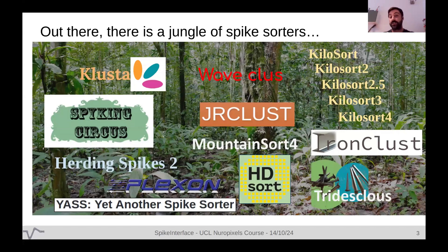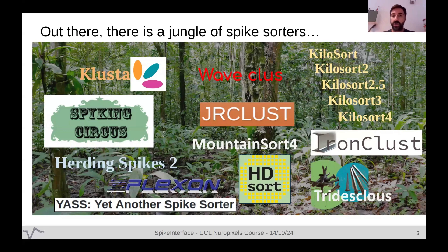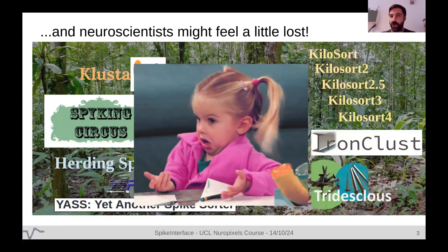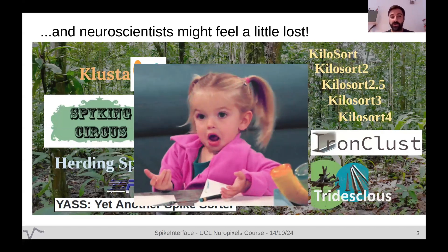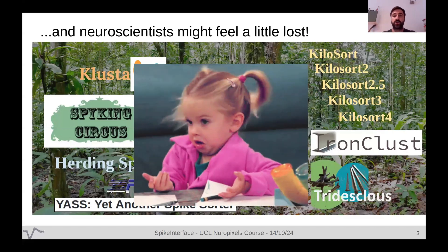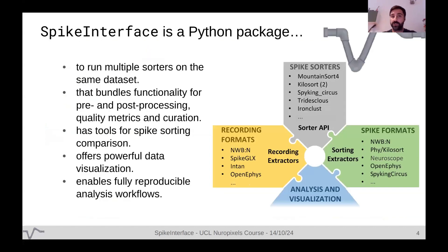This was back in 2016. The situation is a bit better now — some tools are no longer maintained or used by the community. Probably the Kilosort family is taking over, but there are many other tools for different purposes. For example, Kilosort doesn't work well on tetrodes but does on Neuropixels. My first reaction was feeling a little lost, because all these tools came with different requirements and parameters. So with an international effort, we started a project called SpikeInterface, and we've been running it for six years.